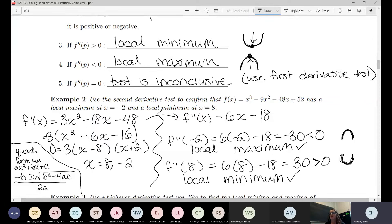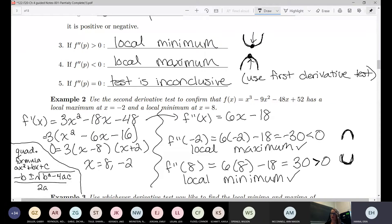That's how you use the second derivative test. You do the first part the exact same way — find the derivative, set it equal to zero, find if it's undefined, find all your critical points. Then instead of using a number line, you find the second derivative and plug in the critical points.